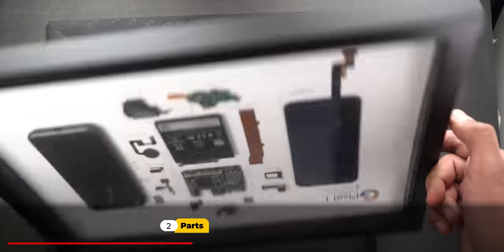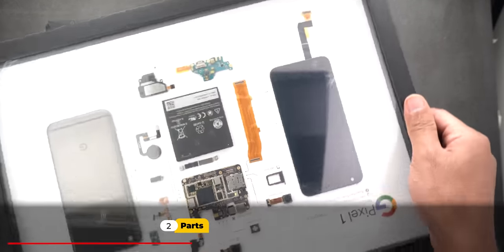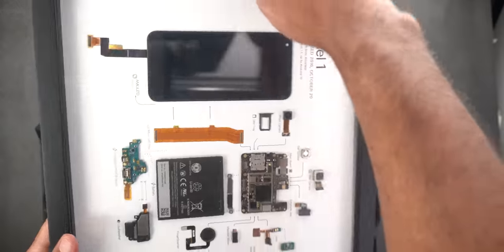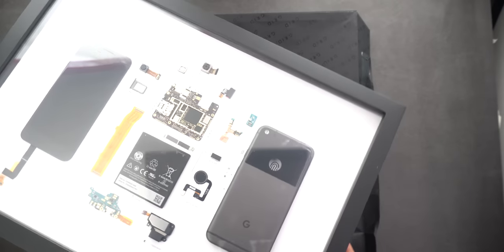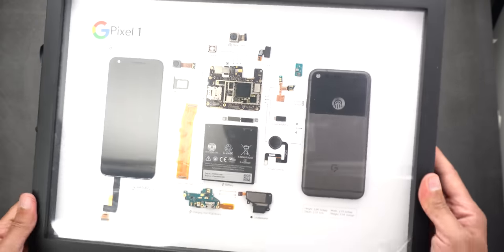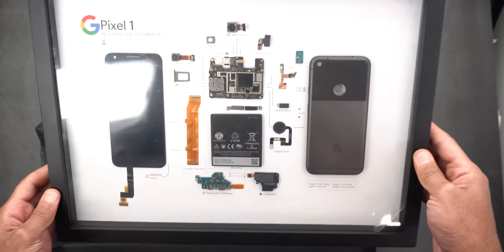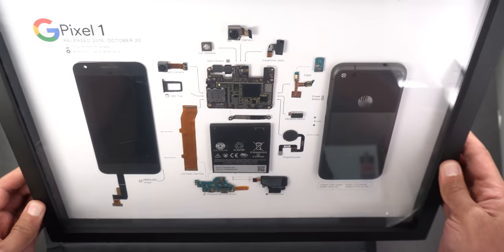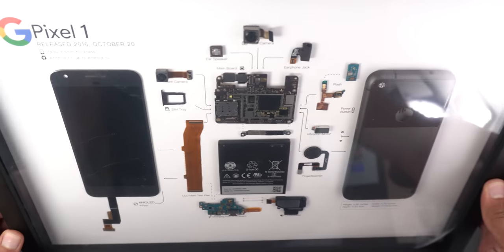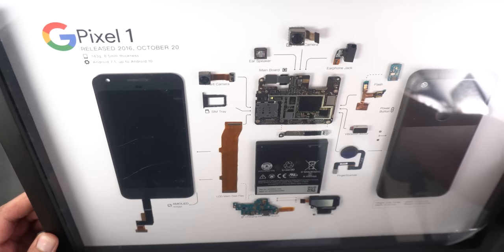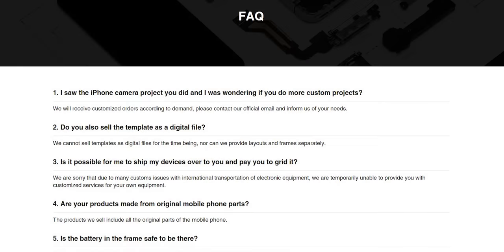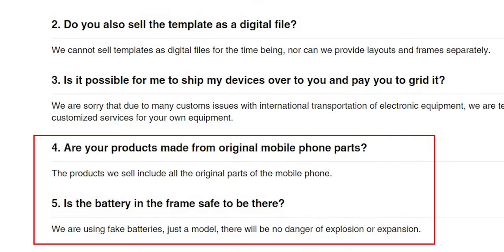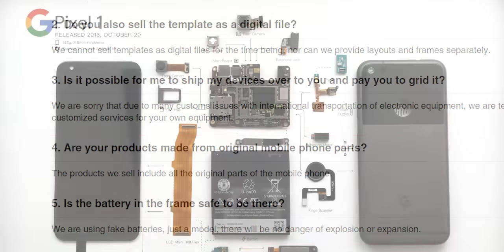At first glance all the components inside look legit to me and I was surprised by how cool the frame looks in person. I was curious to know if these components are actually real or not so I went to the FAQ page on the Grid Studio website and yes all the components are real except the battery and that's for safety purposes.